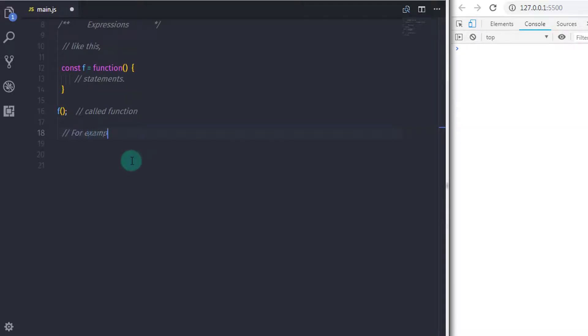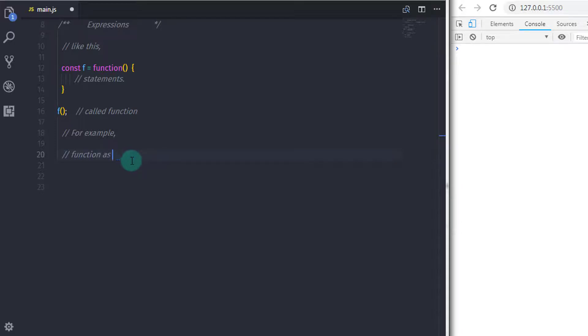There is a different situation where you have to call the function immediately. Anonymous functions are also used as an argument or as a method in an object.